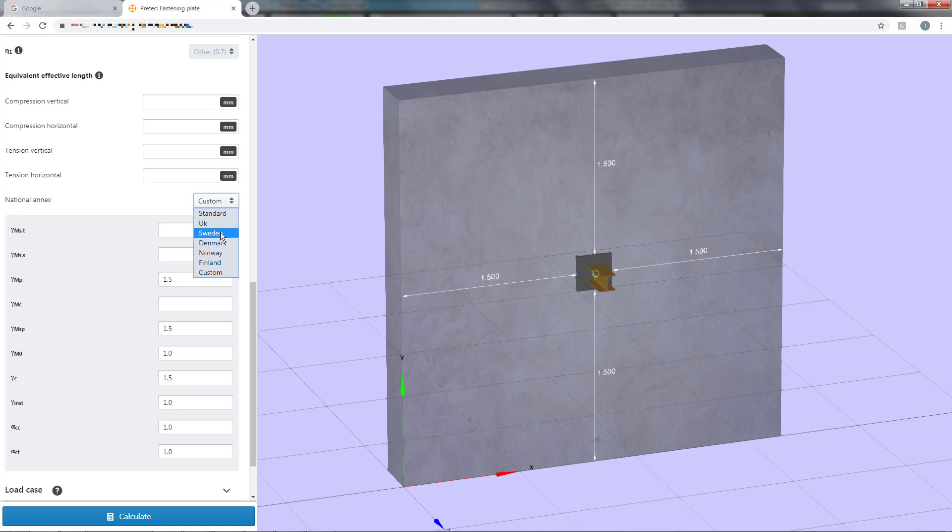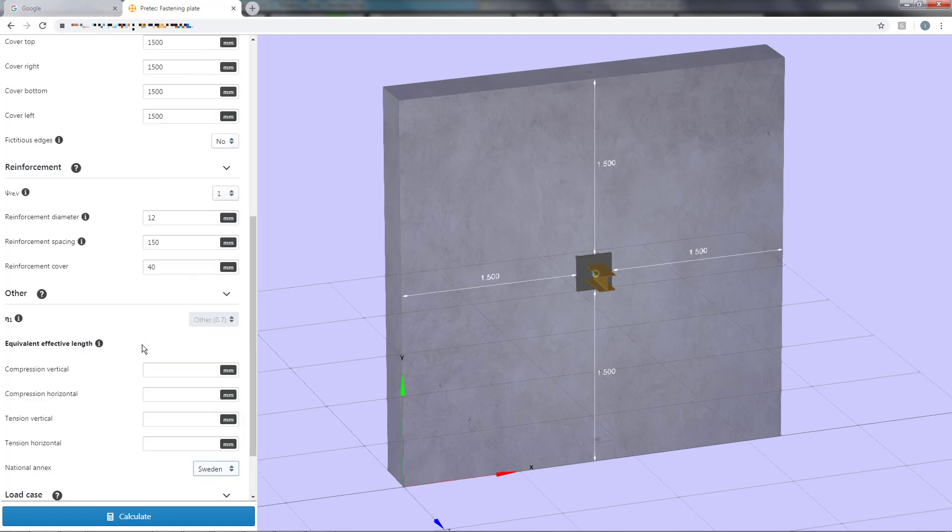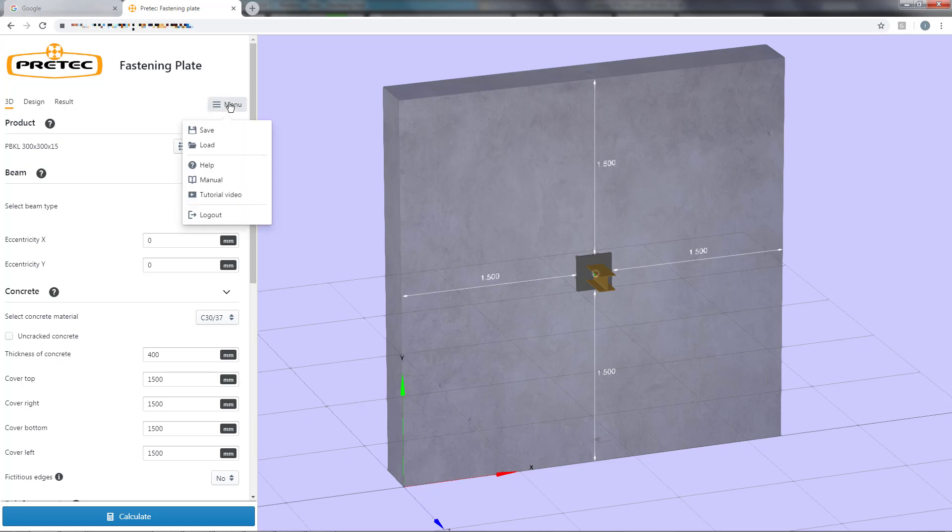In our example we will use Pretek PGL 200x200, which is a fastening plate with headed studs. However, you are also able to calculate fastening plates with straight studs. For more information about calculation assumptions and Eurocode references, please press the general help icon or read the manual.